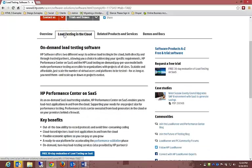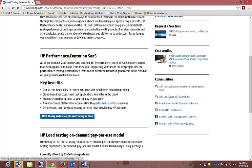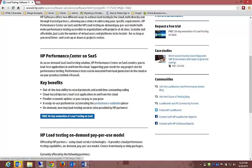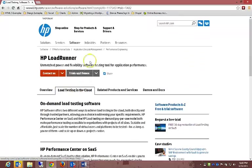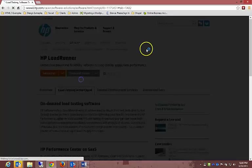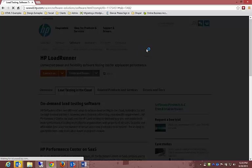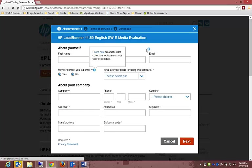HP is also in the cloud with on-demand load testing software. The key benefits of being in the cloud include out-of-the-box ability to record protocols and avoid time-consuming coding, cloud-based injectors to load test applications in the cloud, and flexible economic options so you can pay and save. The reason why cloud is always said as less expensive is because there's normally a monthly fee attached to it.